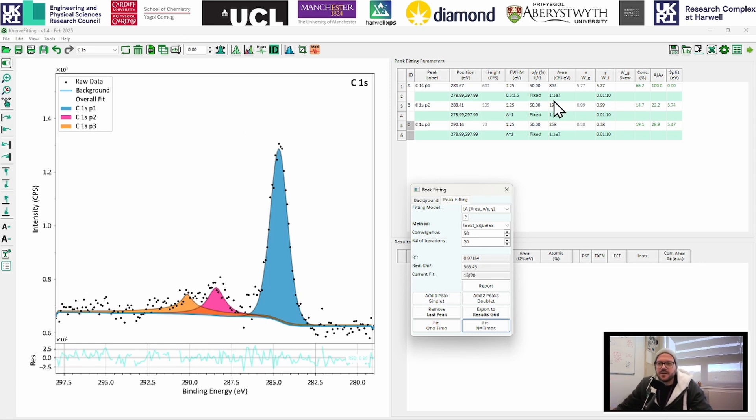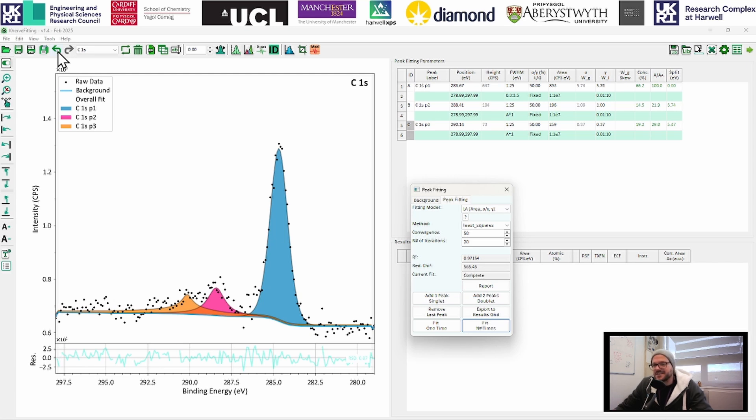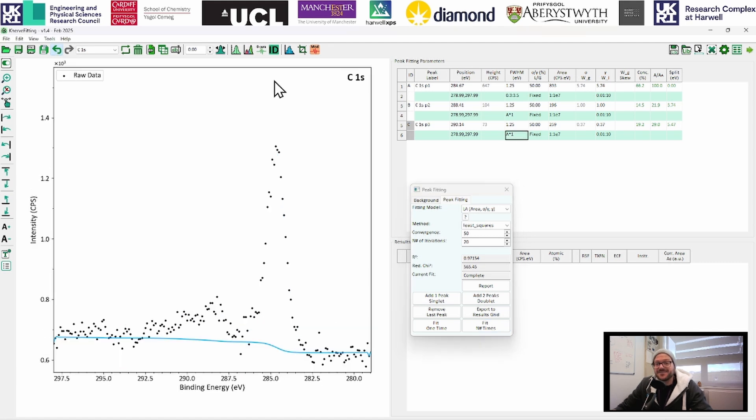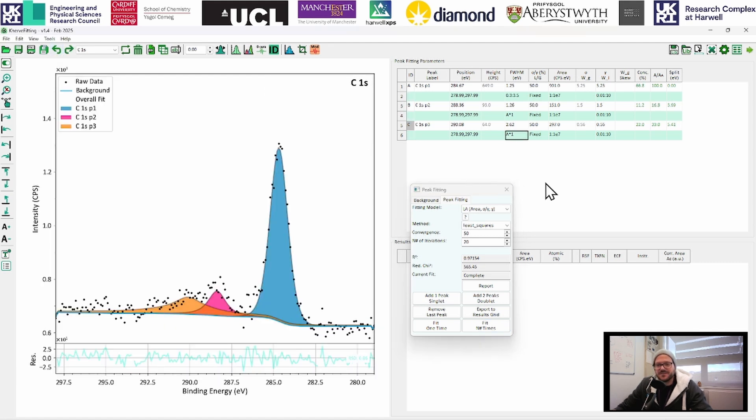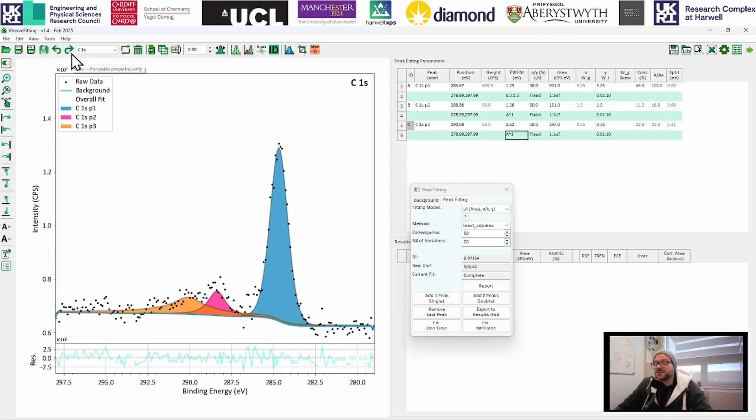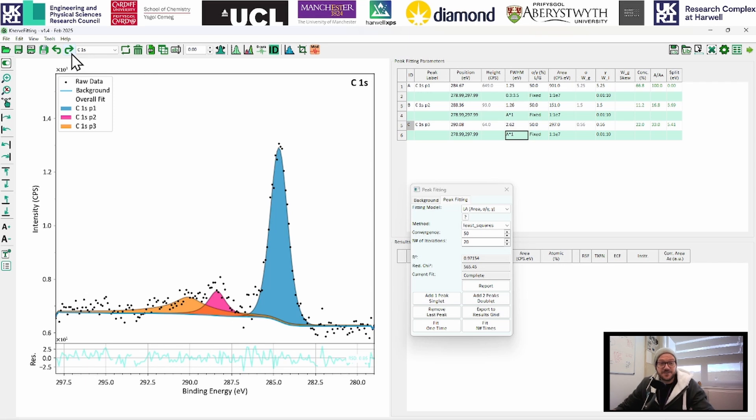One thing to note, as we've added these, there is a function up here, a magical mystery function that CASA has been missing for many, many years, there is an undo. So if you do do something, and you want to undo it, there is an undo, there's a redo function, probably the biggest quality of life update in XPS fitting since the invention of the computer.